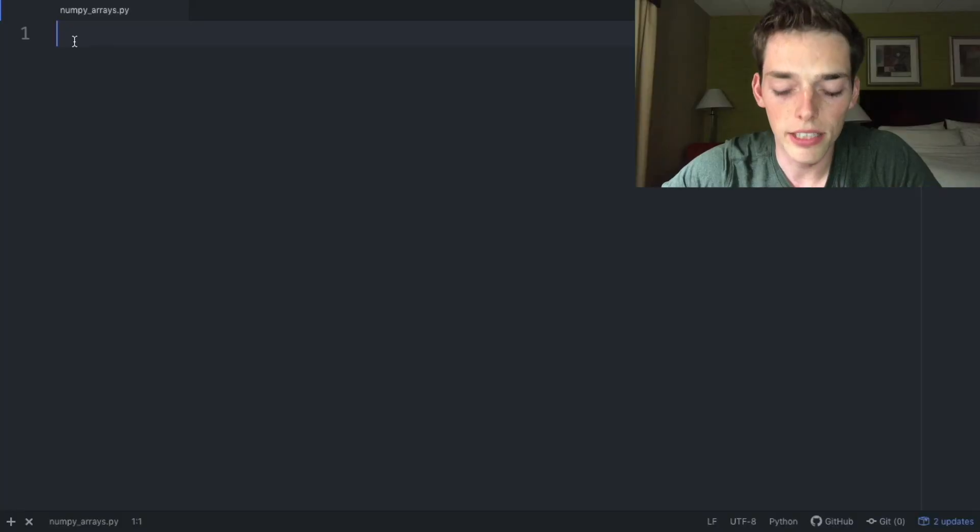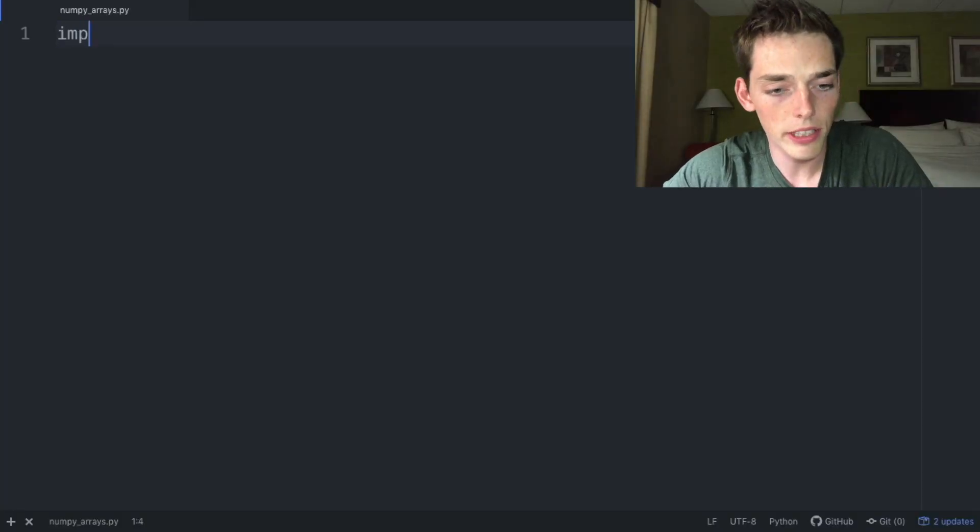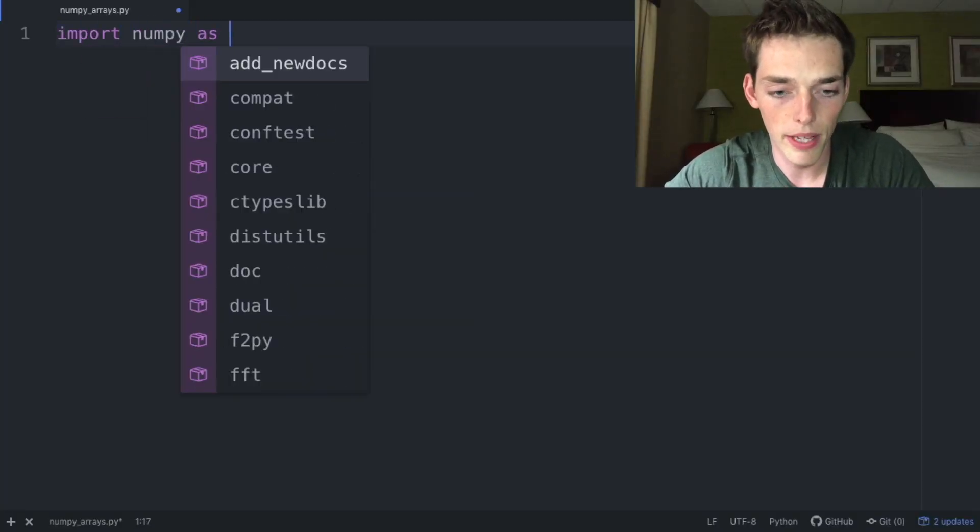Hello everyone, in this video I want to cover numpy arrays and data types. What is a numpy array and how can we use one? What are data types? We'll cover this and more. Let's jump over to a text editor to get started.